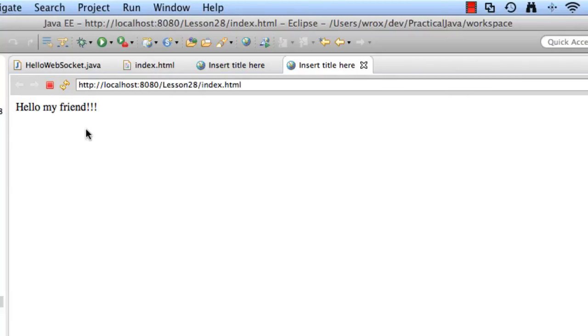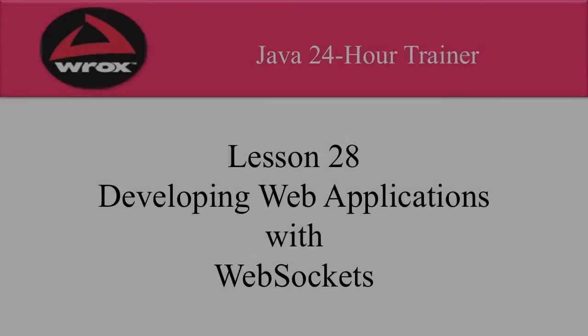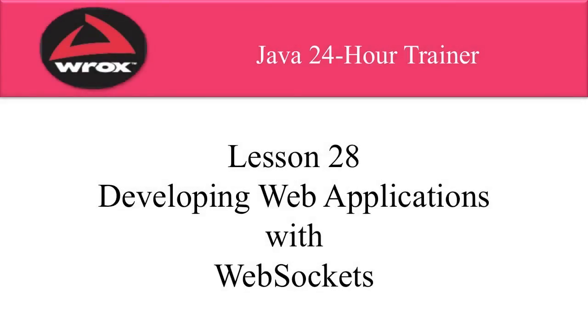Good job. Our WebSockets application is working out as desired. Well, that wraps up our video. In this video, I gave you an introduction to developing web applications with WebSockets.